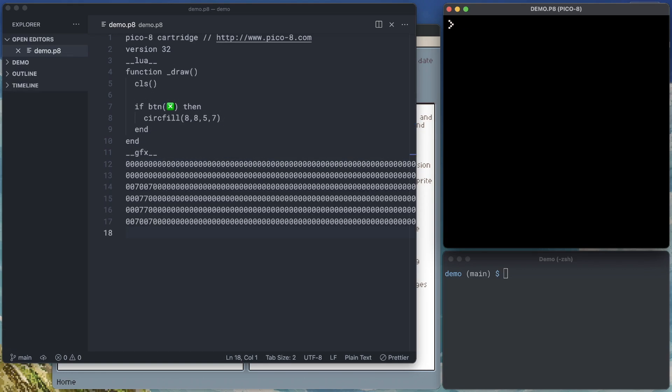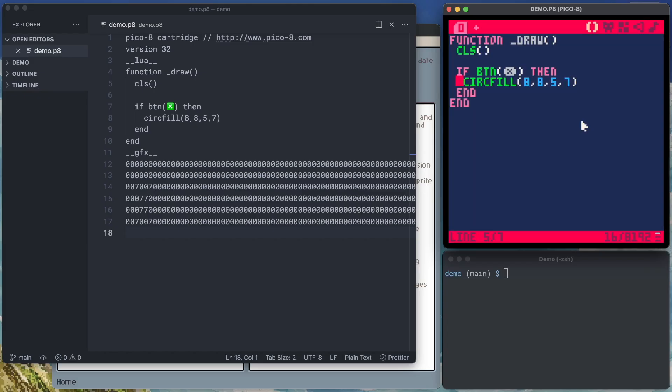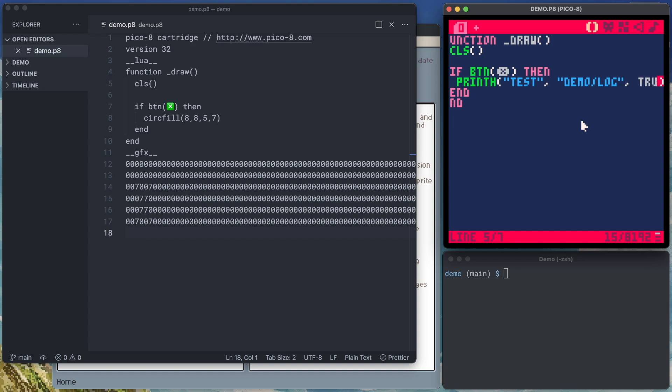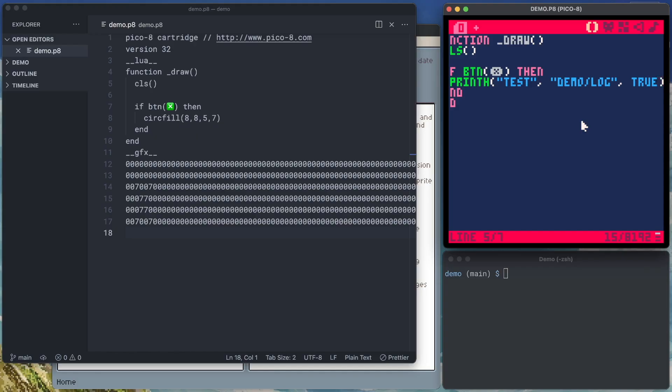Instead, we could actually get that to show up outside of the editor in something like our terminal. So if we want to get rid of that visual clutter and start logging outside of the editor, we're going to need to make a couple of changes. First, instead of our circ fill, we're going to use a function called print h. And it takes three arguments here. It will take the text that we want to print, the file to print it to. In this case, I'm in a demo directory within my carts directory. So I'm going to say I wanted to go to demo slash log. And then whether or not it should overwrite the current contents of the file. And for now, I'm not going to do that. But let's say you put true here. Every time it ran this print h statement, it would erase the current contents of your log and write a fresh test line.